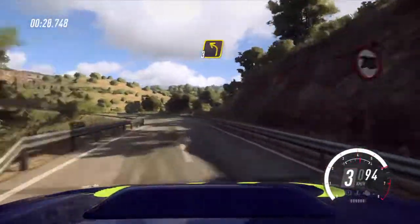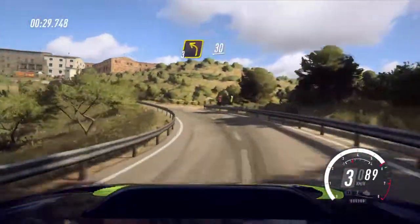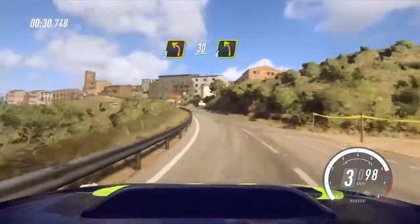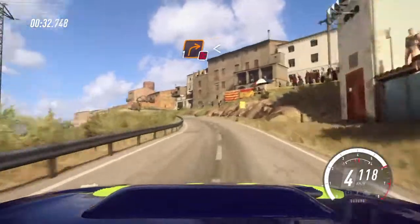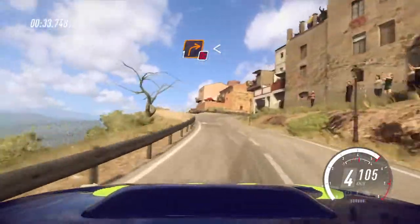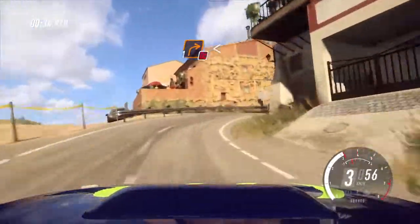Into 3 left, 30. 4 left, don't cut. 1 right, opens of a crest.